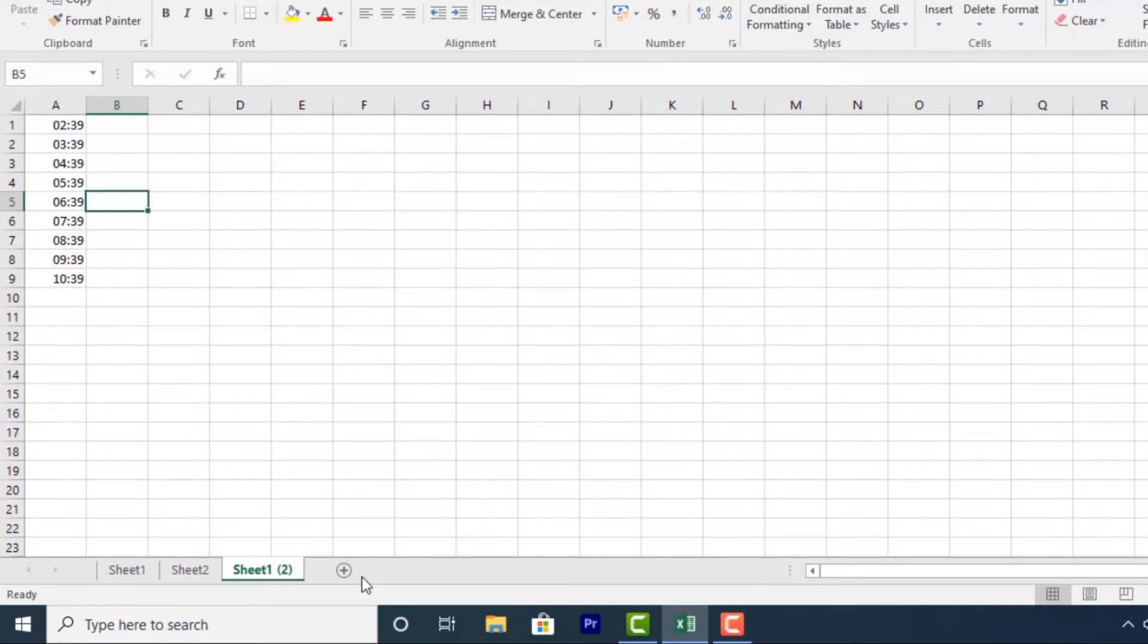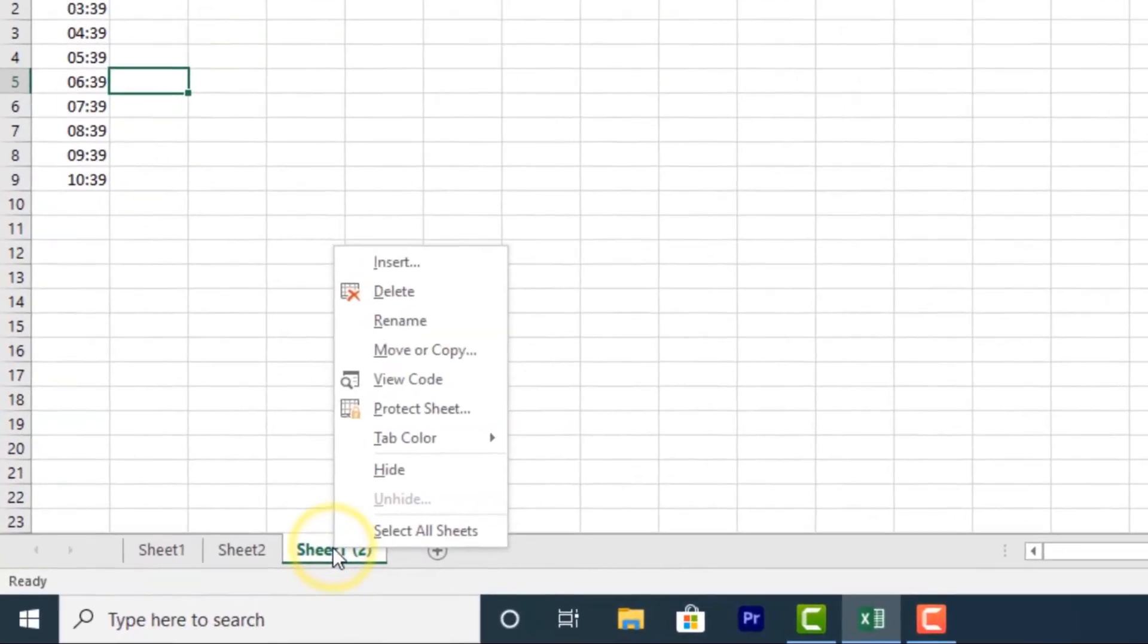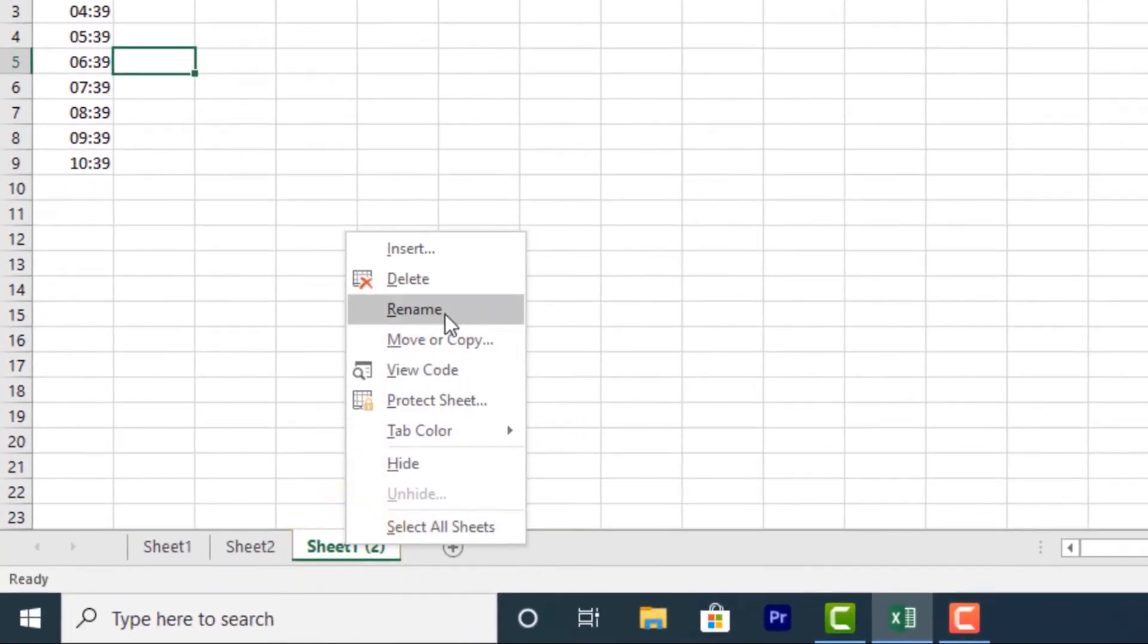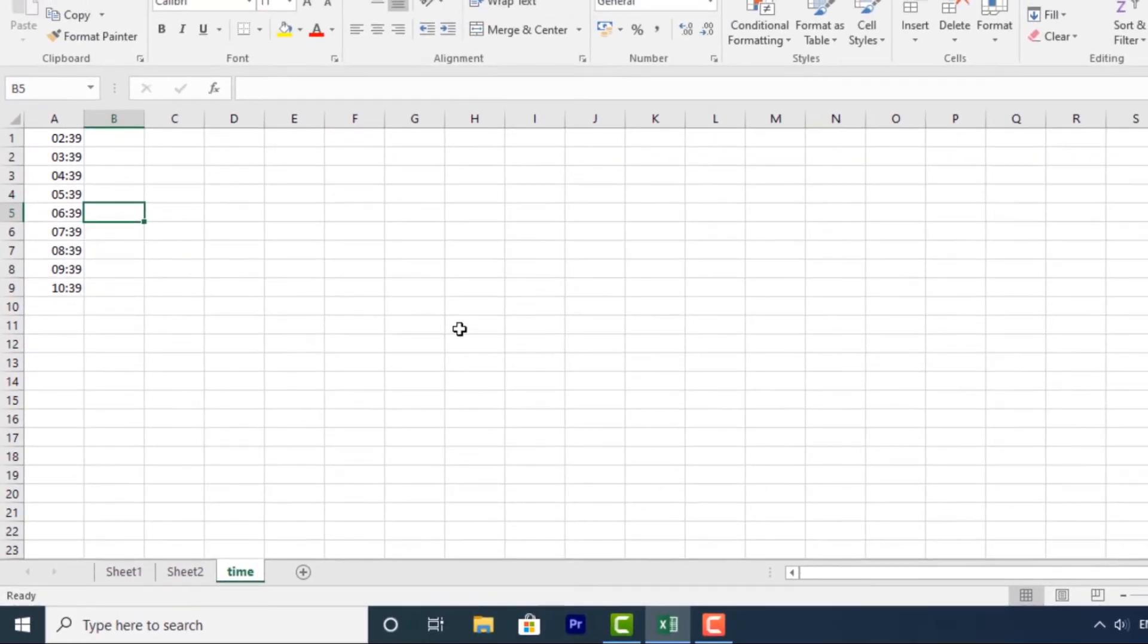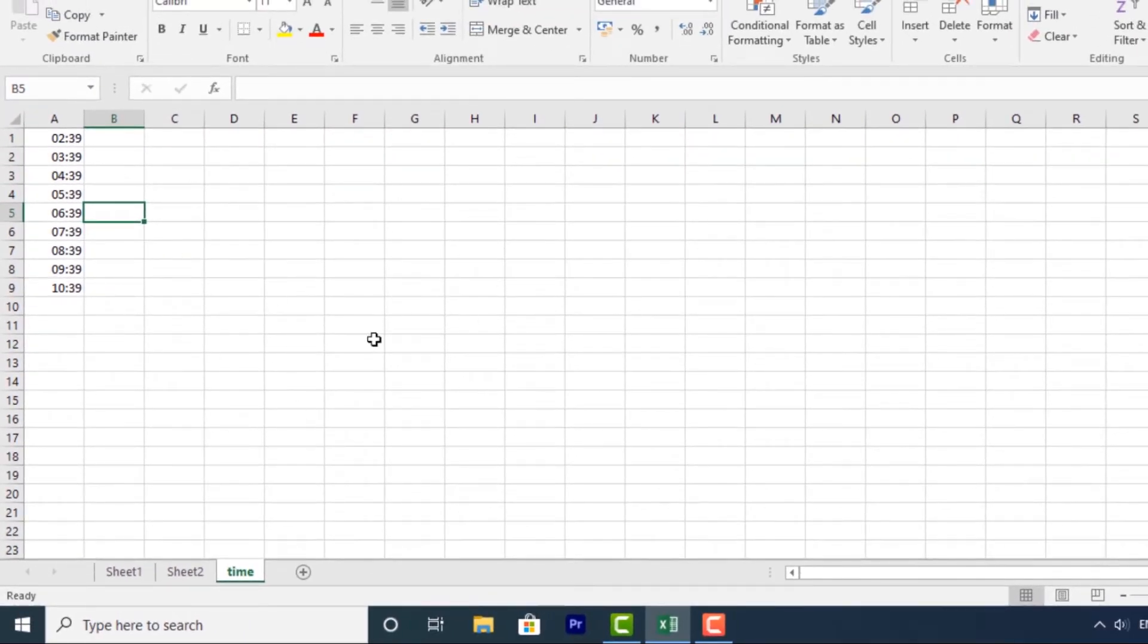To rename a worksheet, if you want to rename a worksheet, just right-click on it. Then select Rename. Type in the desired name. I can type in time. Then click Enter and it will be renamed.